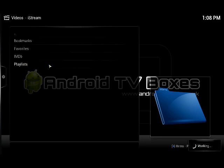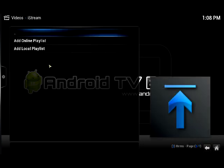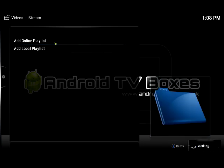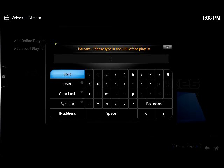This opens up the playlist system and it's going to give us two options because we haven't installed a playlist yet — an online or a local playlist. I'm going to add an online playlist because I don't have the XML required to build one locally. The address is http://xty.me/zunity-talk.